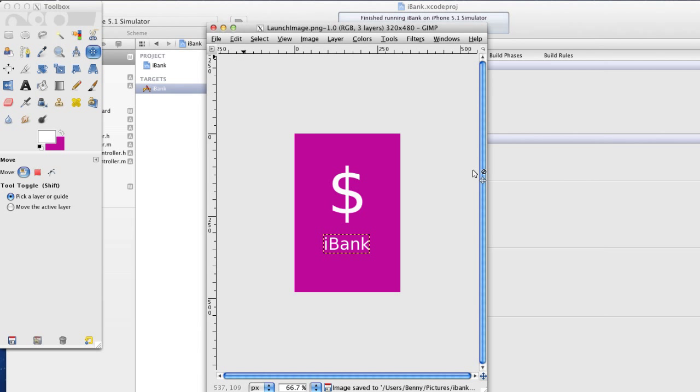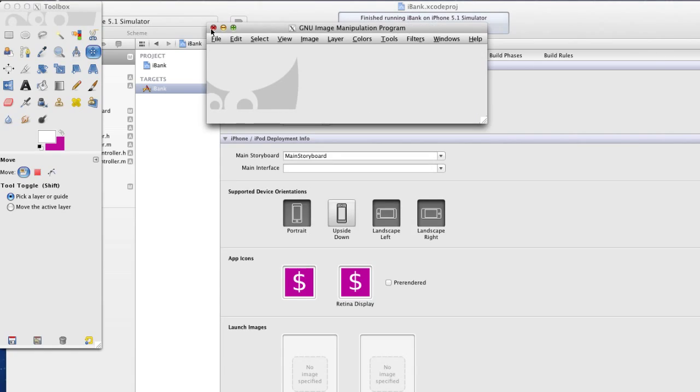And there you go. We just made our launch images, just like we did with our app icons.